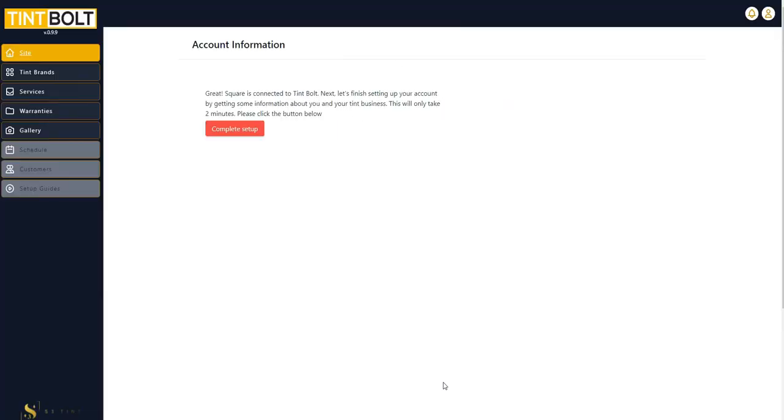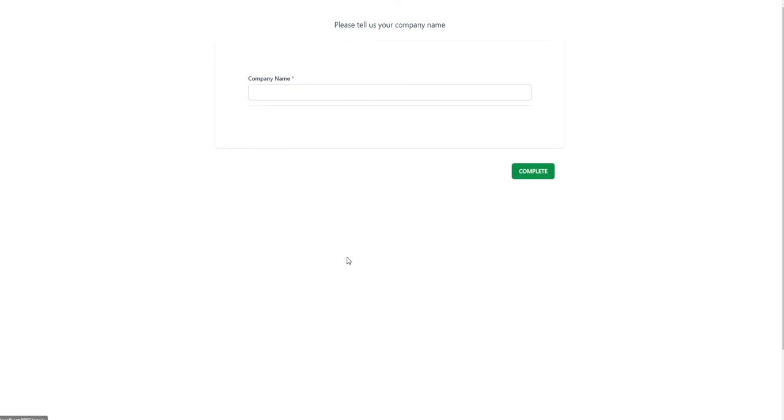Once you accept those, you'll come to that authentication screen that you just saw. And then once that authentication has been successful, you will be greeted with this where we are just going to complete the setup.